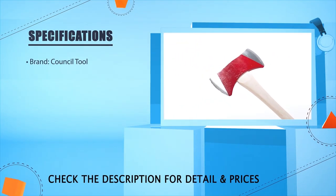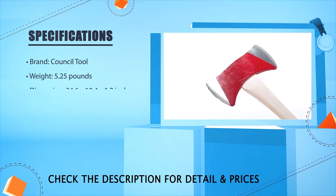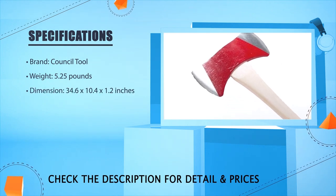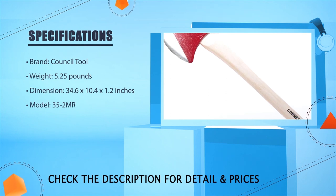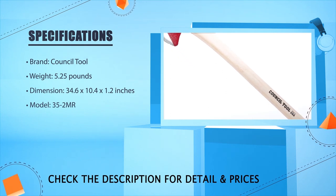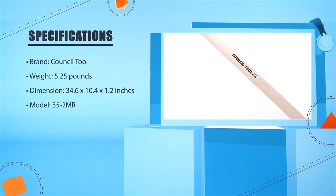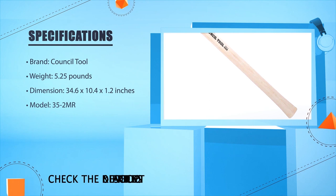Brand: Council Tool. Weight: 5.25 pounds. Dimension: 34.6 x 10.4 x 1.2 inches. Model: 35-2 MR.